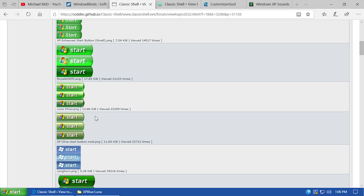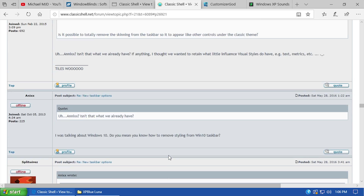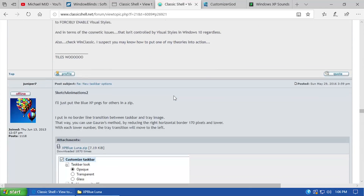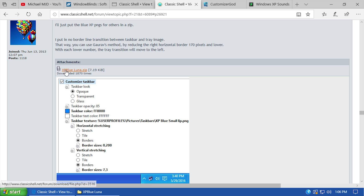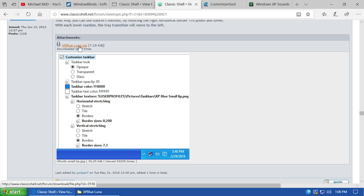The second modification is also very quick, and that is the taskbar. I didn't realize this, but there is actually a way to apply a custom texture to your taskbar. There's a forum thread over on the Classic Shell forums about just this. There is a post that contains an 'XP Blue Luna' zip file, and when you download it — the link will be down below — you can use it to apply a custom XP skin to your taskbar.